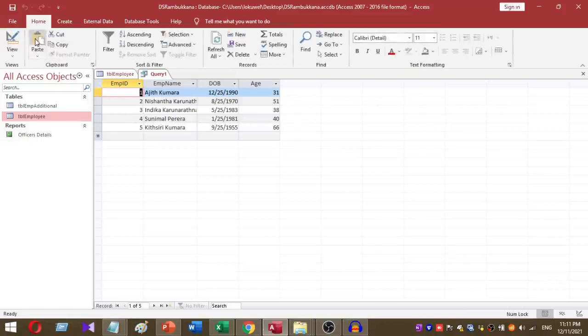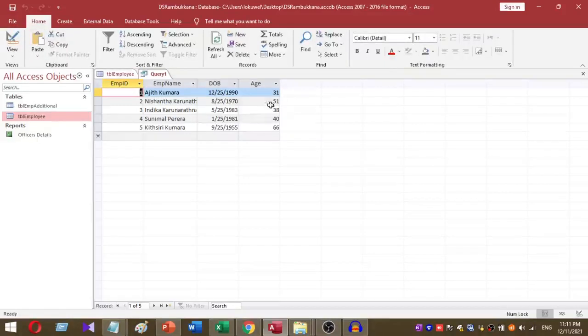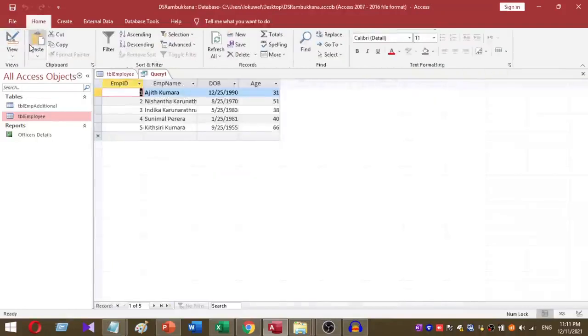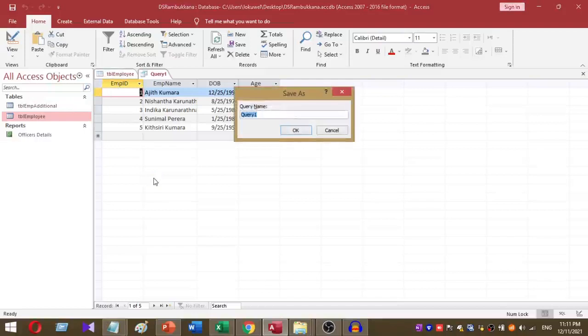This is the output. The age of my employees has been calculated correctly. This is the procedure to calculate age using Microsoft Access. I'm going to save my query as emp_age.